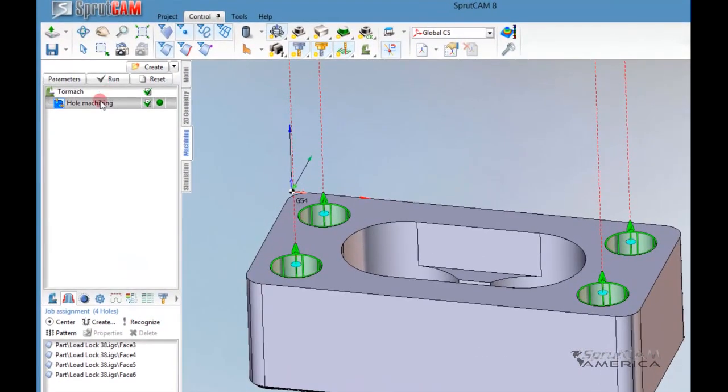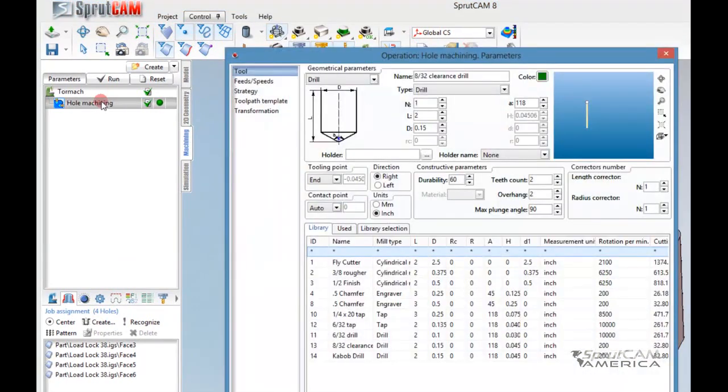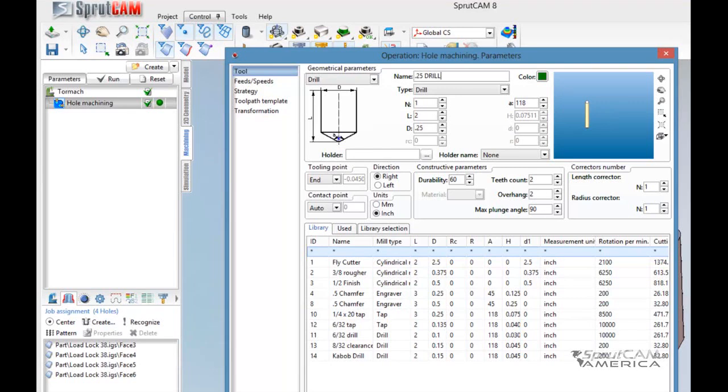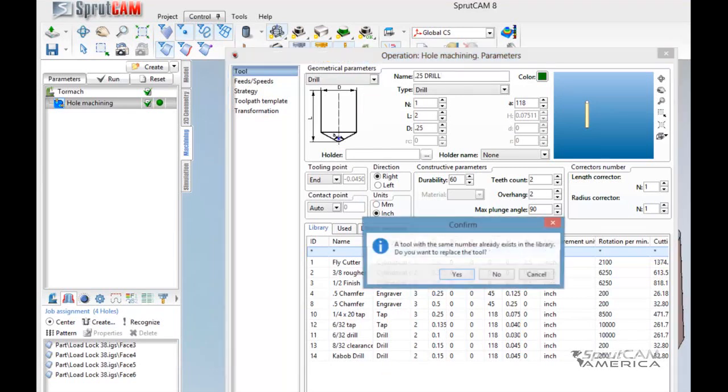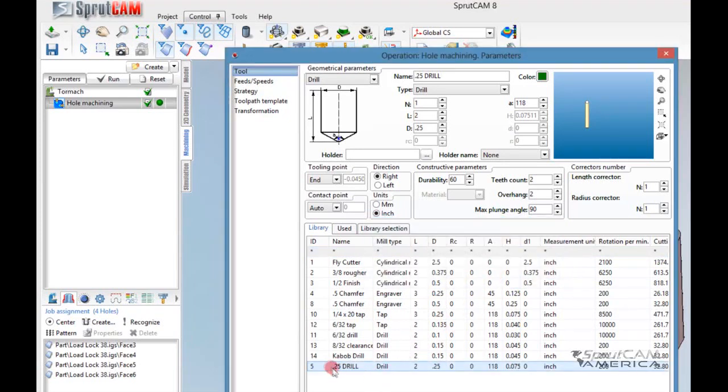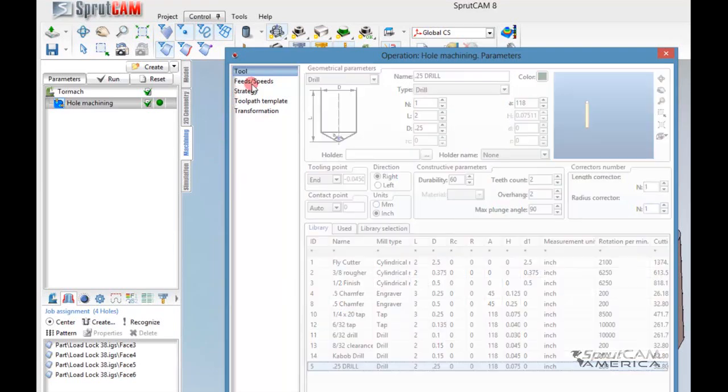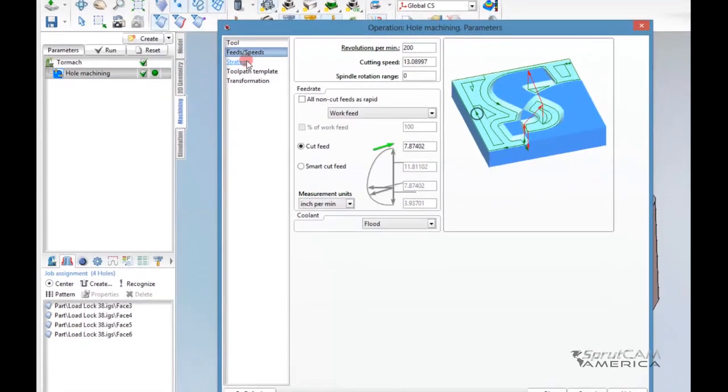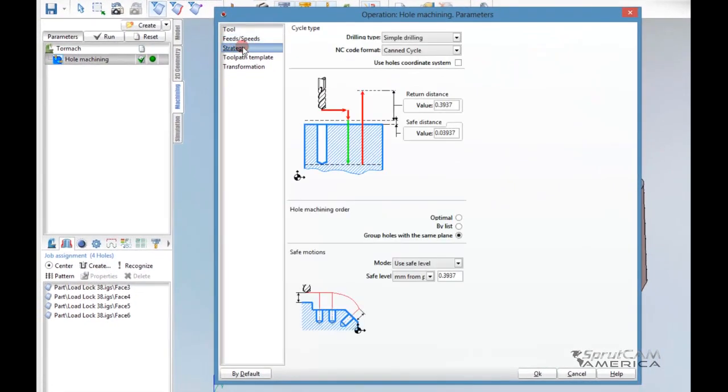Now I'm going to double click on hole machining to see the parameters for hole machining. I'm going to make a quarter inch drill. So I got a quarter inch, make that tool number one. I want a .25 drill. I'll add that to my... no, I don't want to replace it. So here it is, tool number five. That's the drill we're going to use. I'm going to go to feeds and speeds. I don't care so much about what it's doing because this is just for the cam.